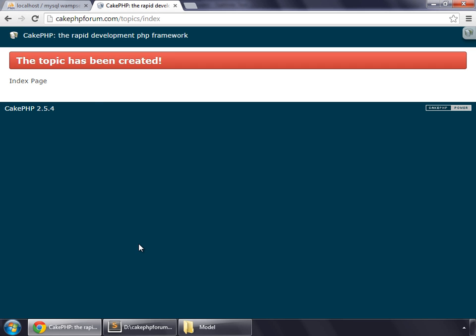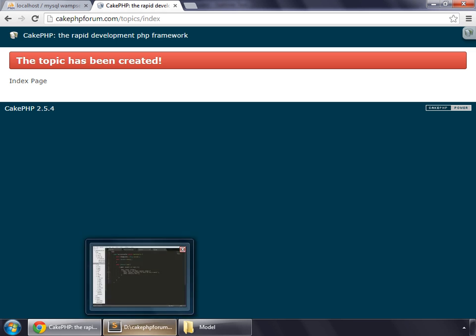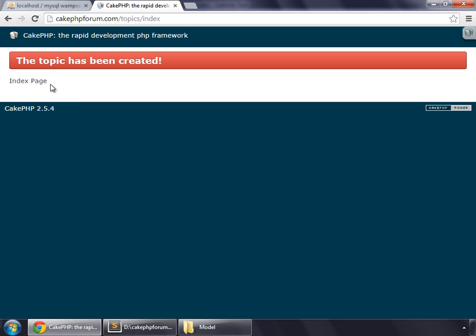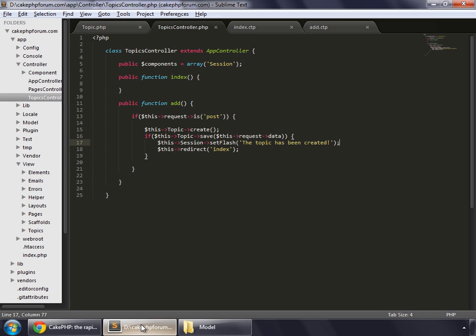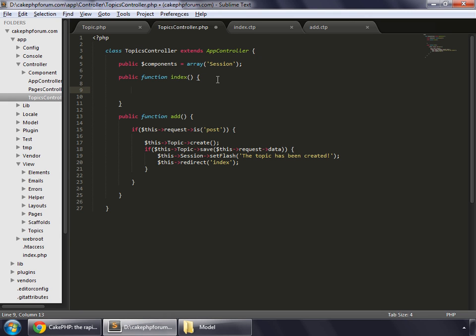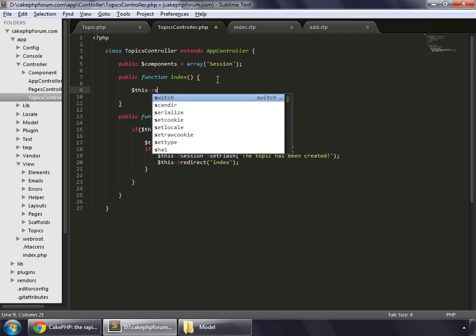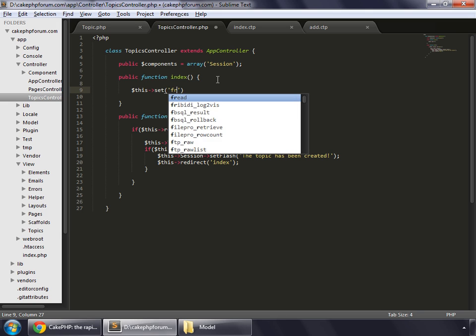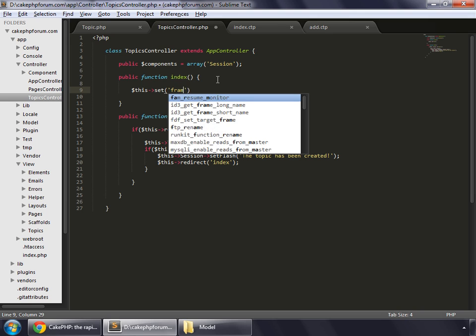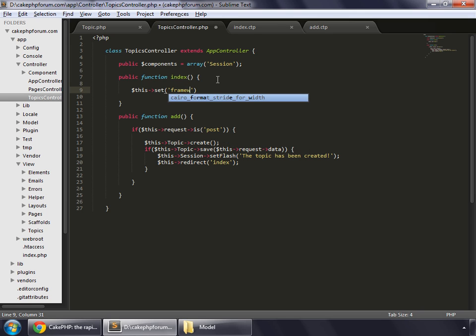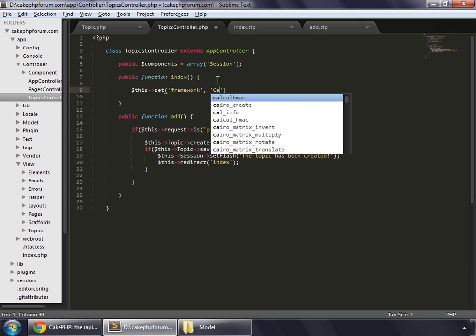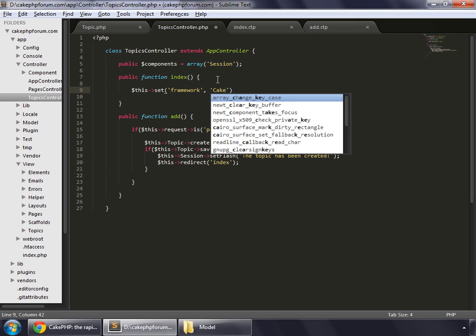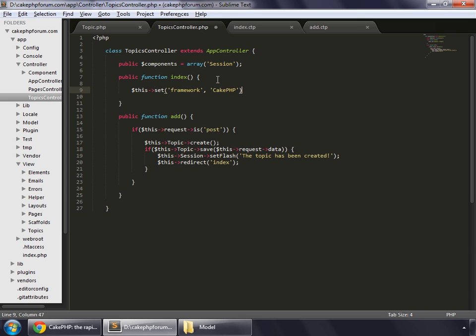So this is how we save data in CakePHP, but instead of this, we can also set some variables here. So inside the index, set a variable, $this set, and the name of the variable, let's say framework, and then its value, we say CakePHP. Let's save this.